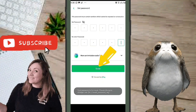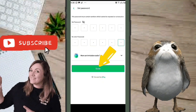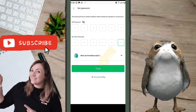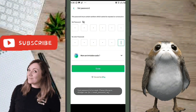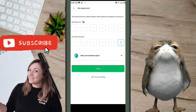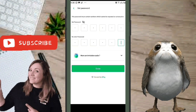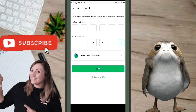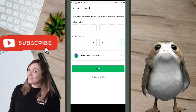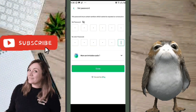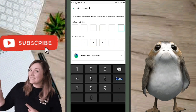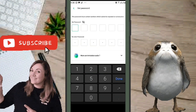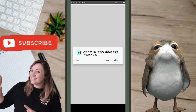Make sure the password you're using is a strong one. If it's weak, OPay will warn you and ask you to retype it. Also make sure you're not using a password you've already used for another account or social media — use something fresh and new.